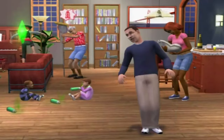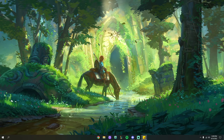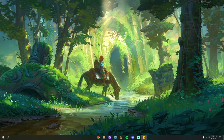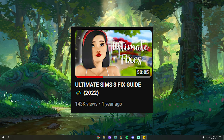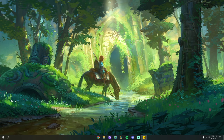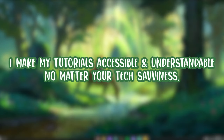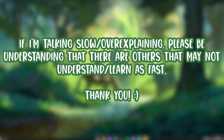Before you get in over your head, I'm going to show you this in the simplest, easiest way — I promise it really isn't that hard. If you've watched my Sims 3 ultimate fixes video, this is going to be easier than that. I make my tutorials over-explaining everything so they're accessible for everyone watching at home, no matter your level of tech skill. So with that said, let's get right into the fix guide.